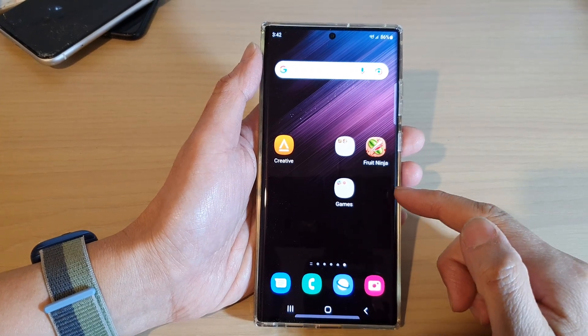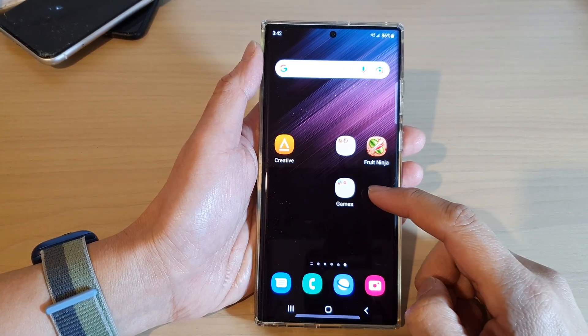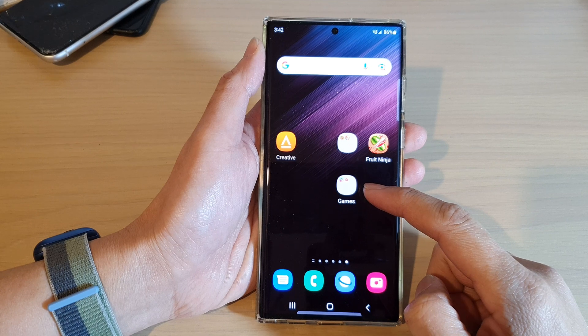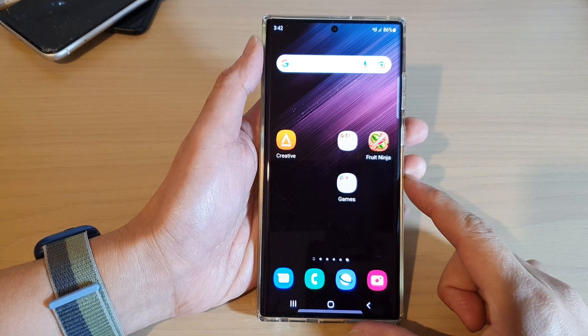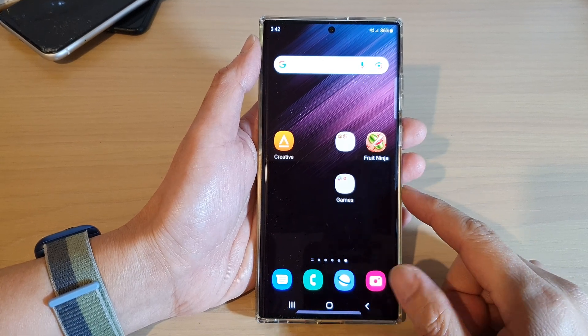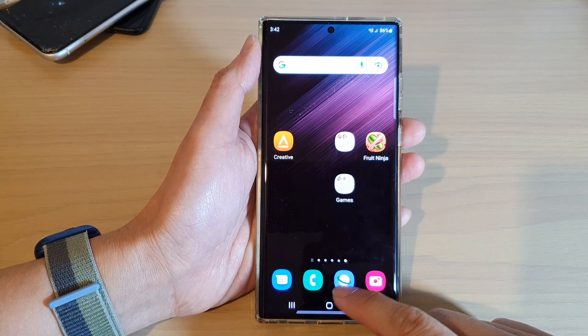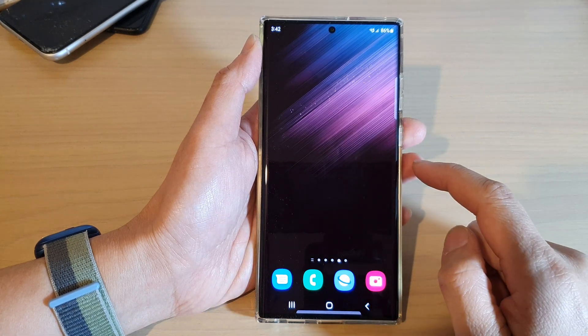In this video we're going to take a look at how you can remove or delete a folder from the home screen on the Samsung Galaxy S22 series. First, tap on the home button to go back to the home screen.